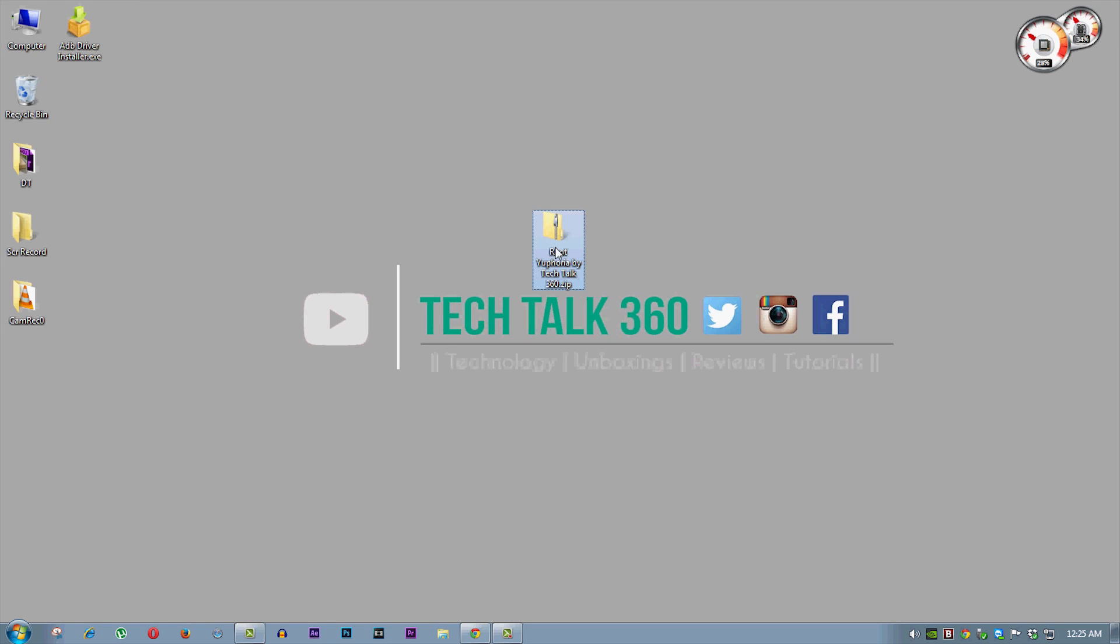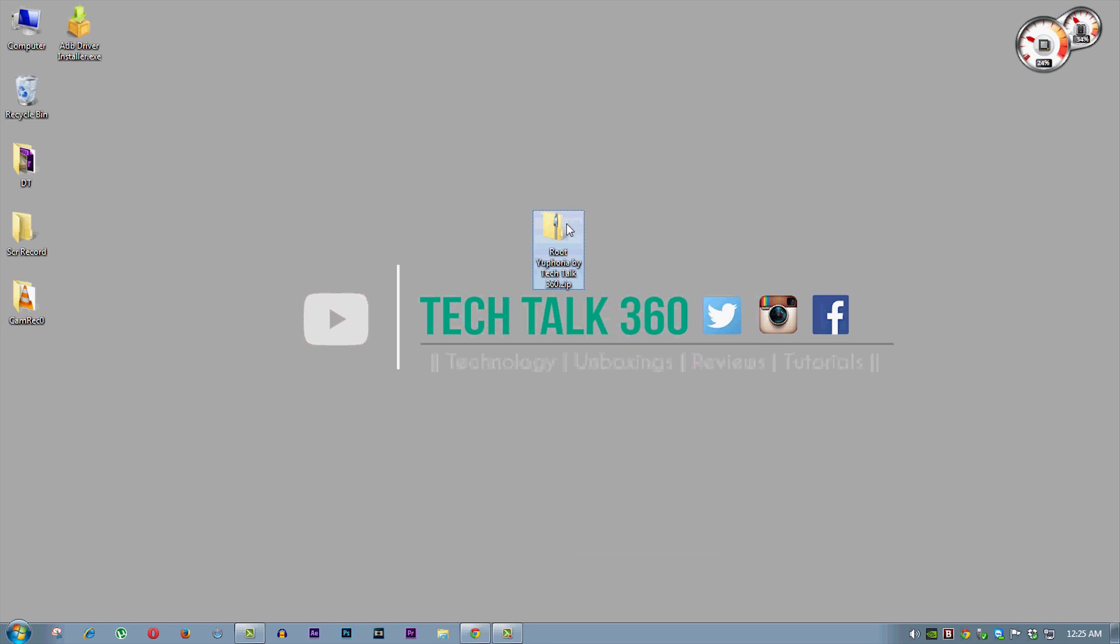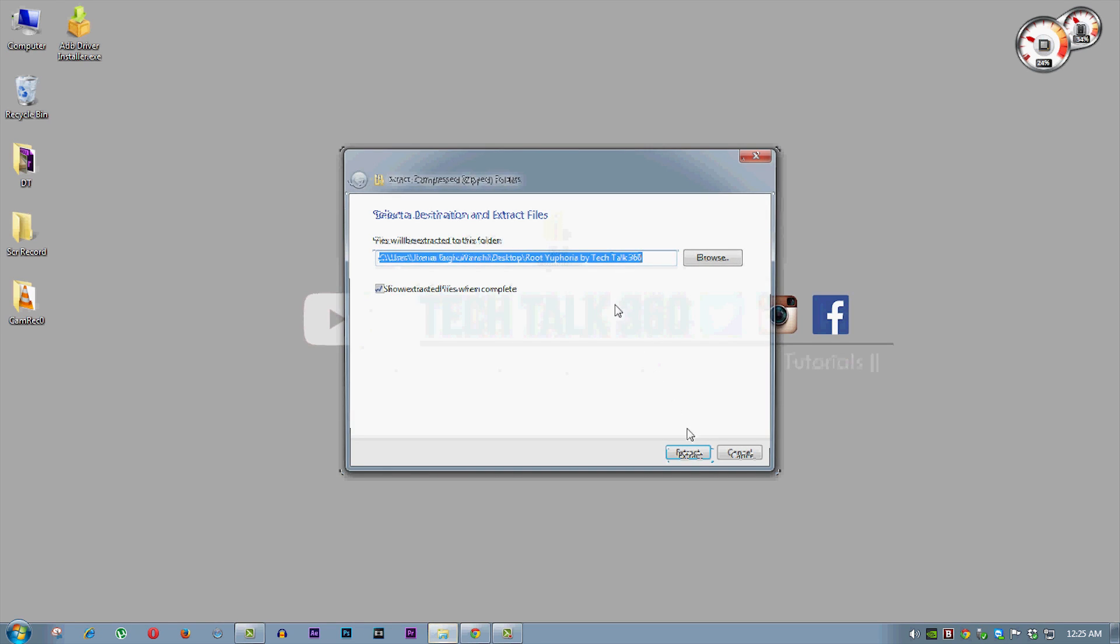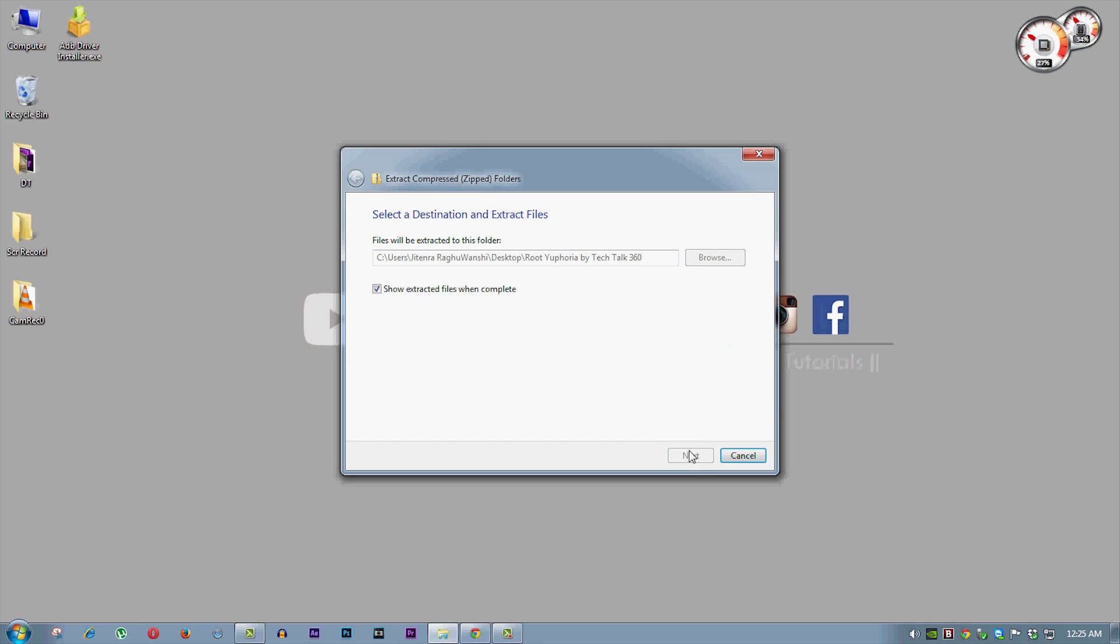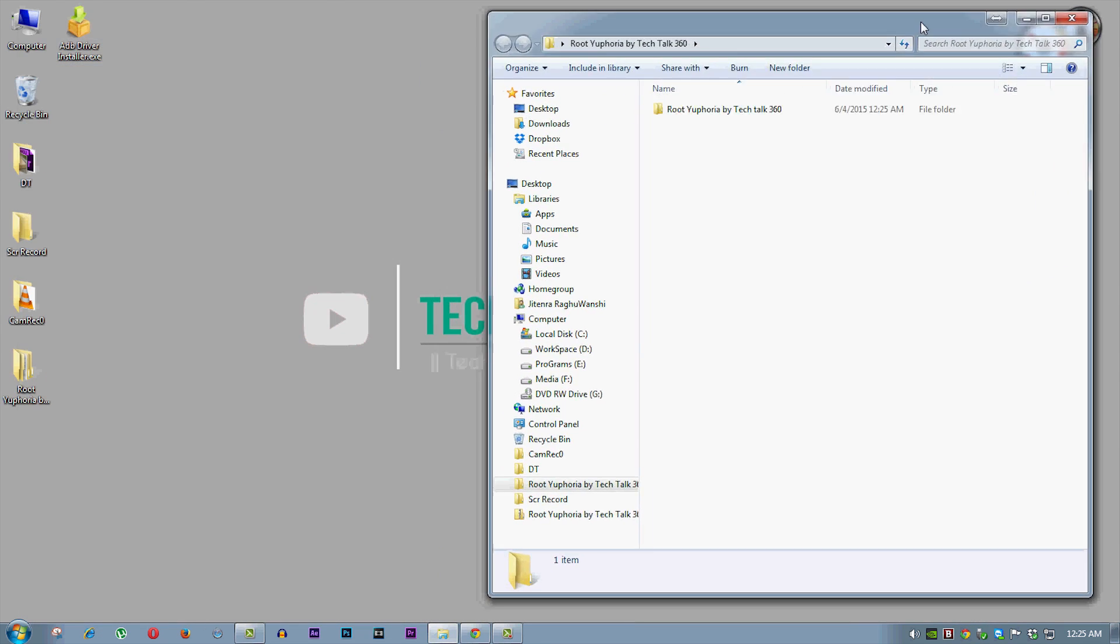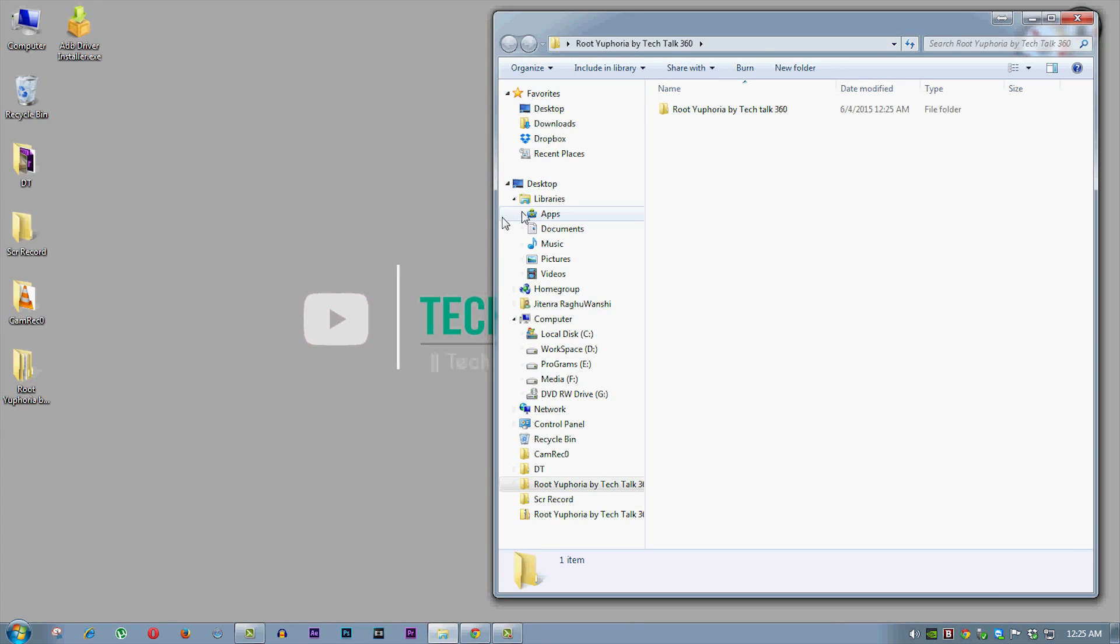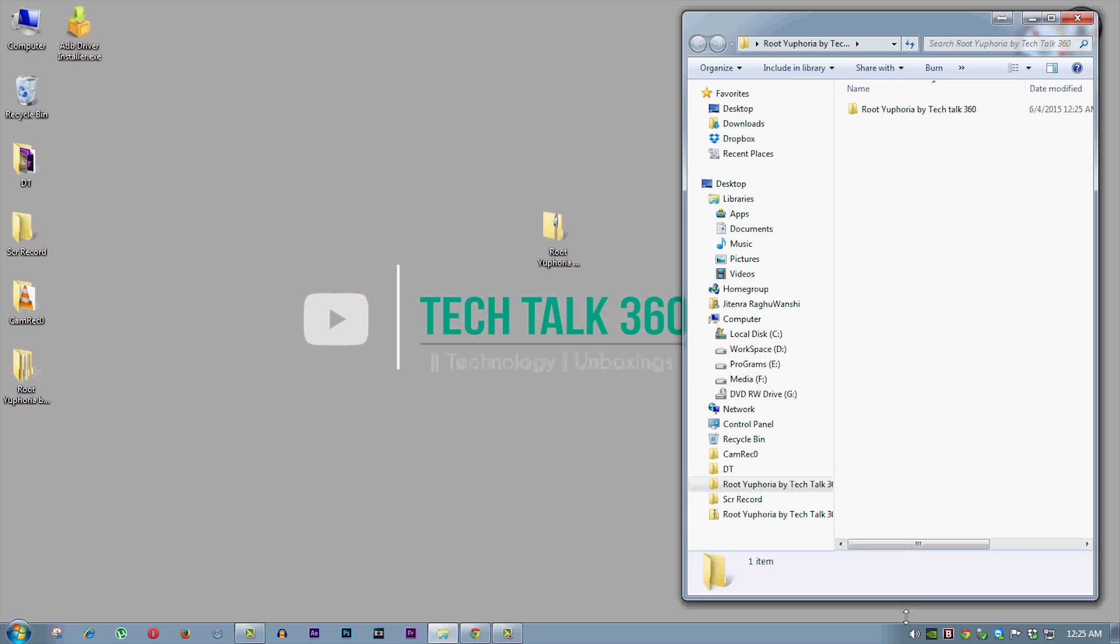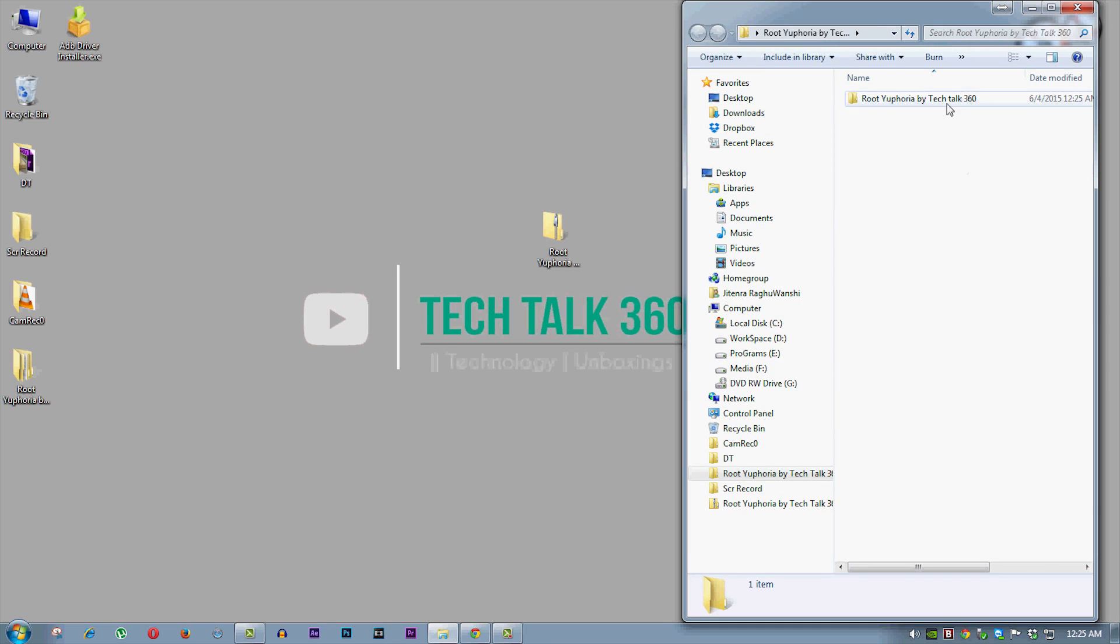Move it to your desktop and now extract the same. Go into the extracted folder and extract adb fastboot tools on your desktop.